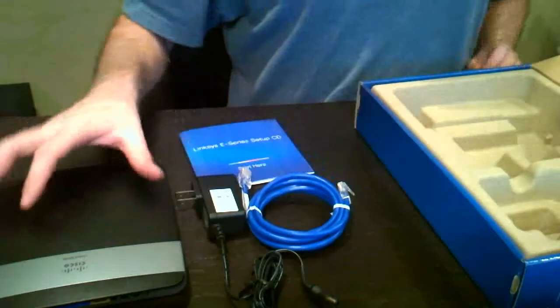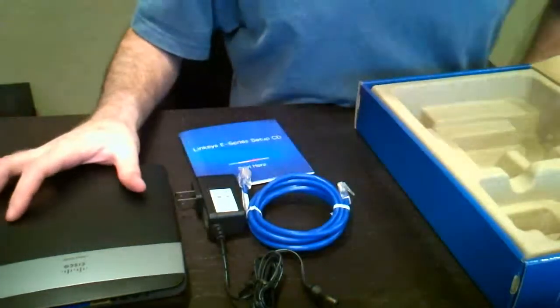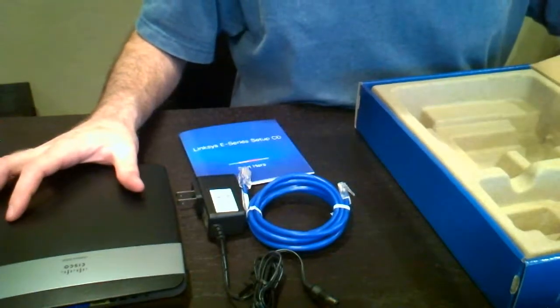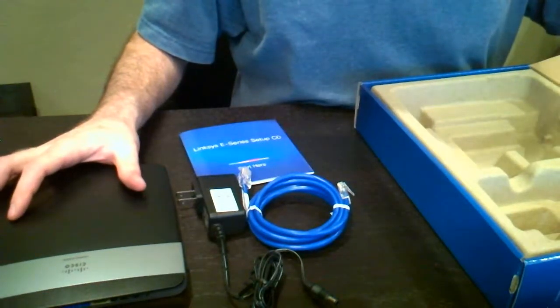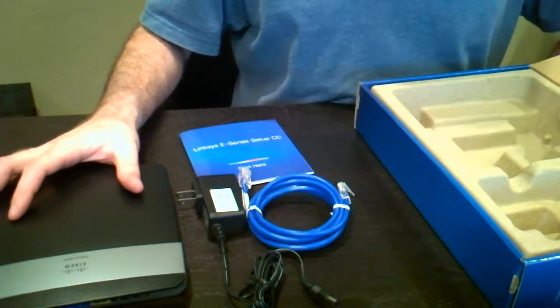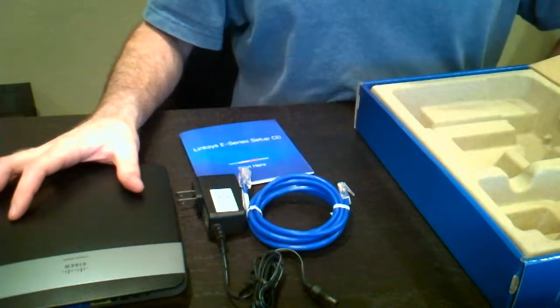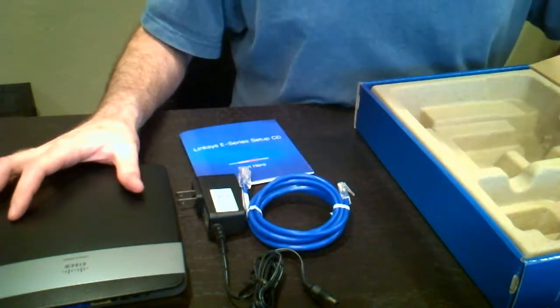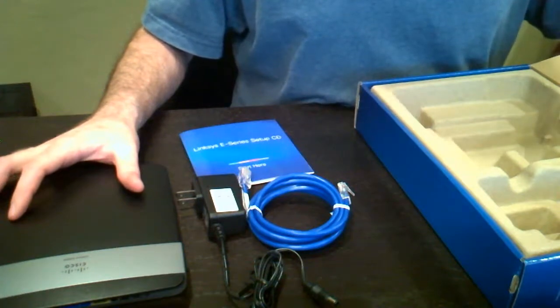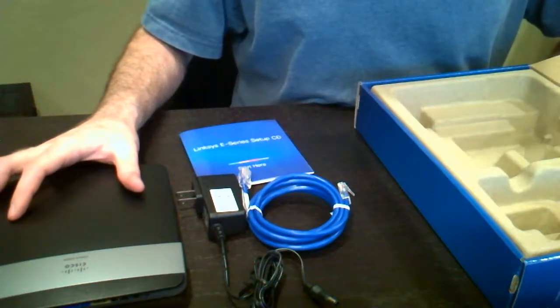Now this is an N600, which means it's going to be dual band using 2.4 GHz as well as 5 GHz. And you can have connections up to 600 megabits per second if you're connecting on both bands.